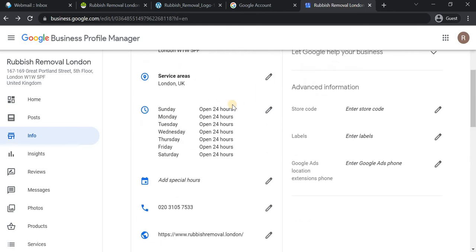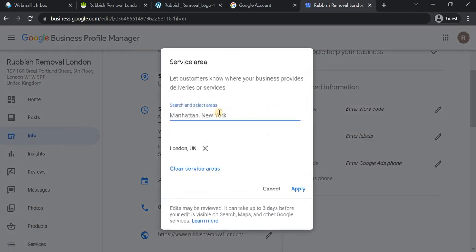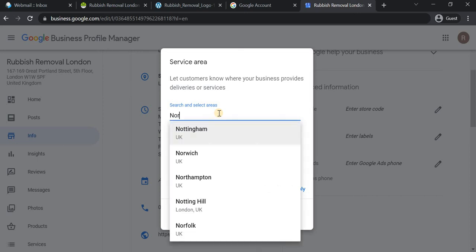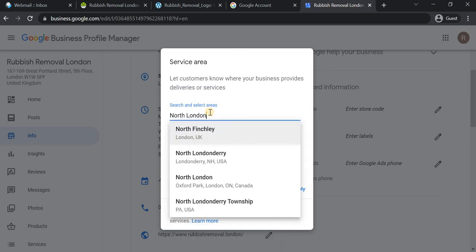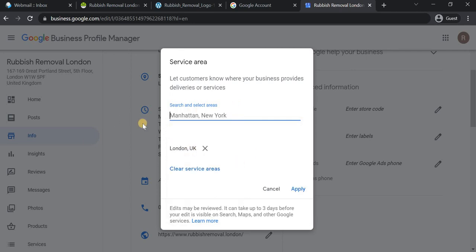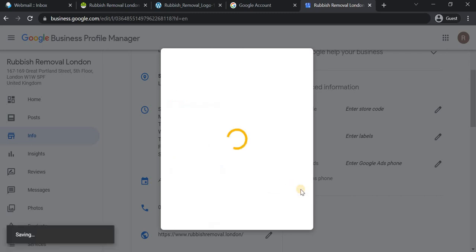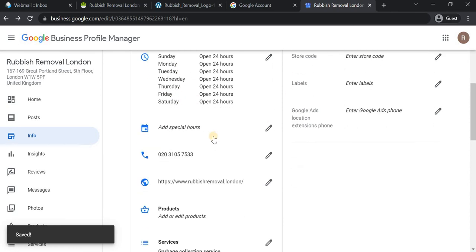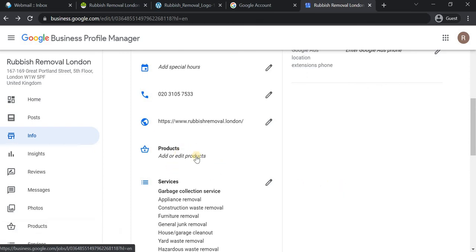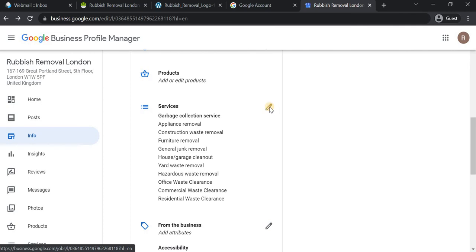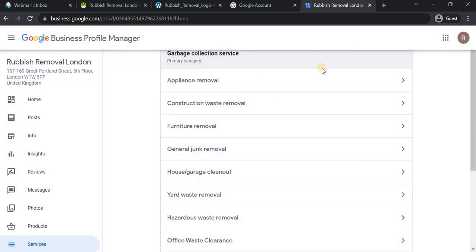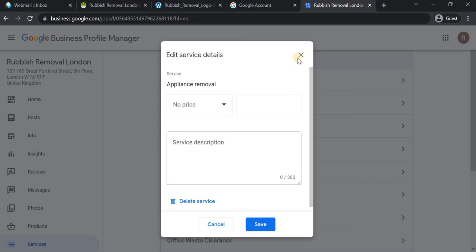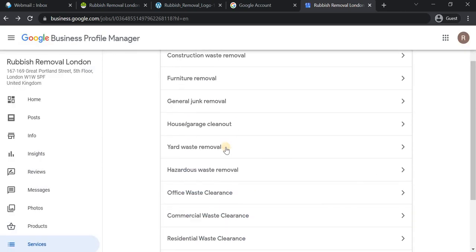The address is set. For service areas, you can add more cities if needed — I'm leaving it as London for now, as that is the main city we're focusing on. Service hours are done, and the phone number is set. If you have products, for example if you are an e-commerce site, you can add them here. I've already added some services, and you can add more if needed.